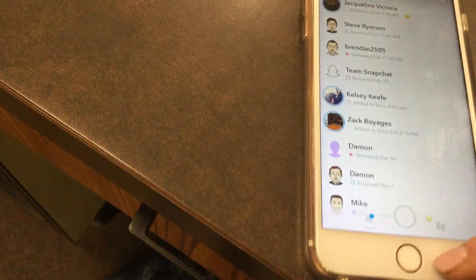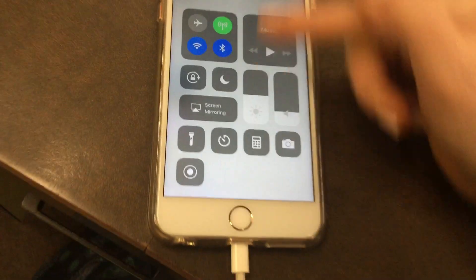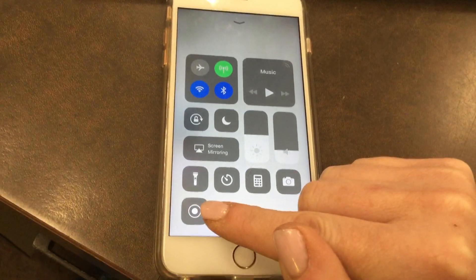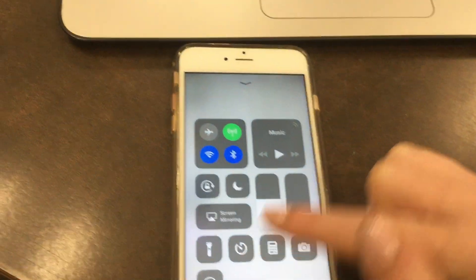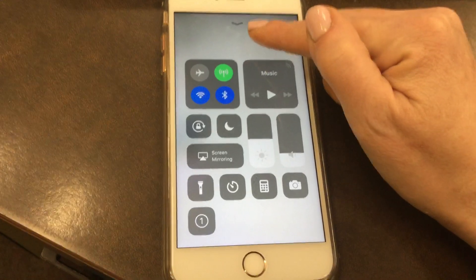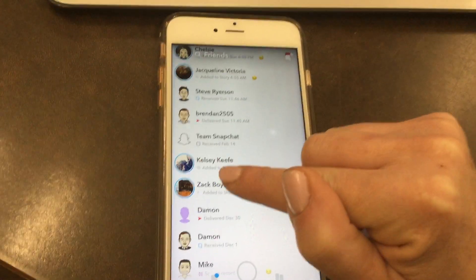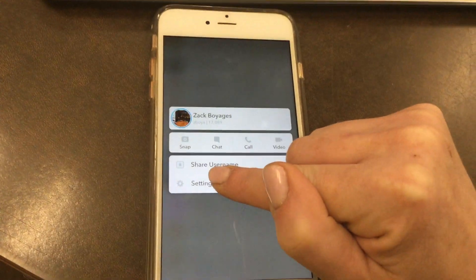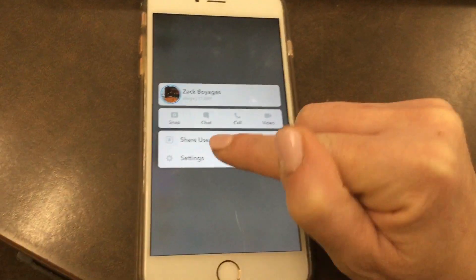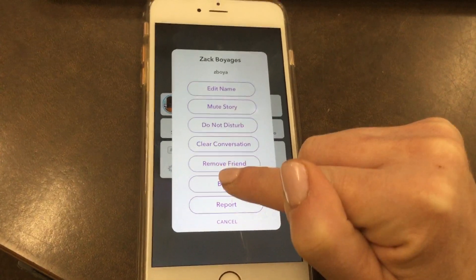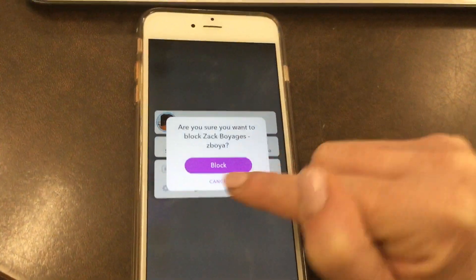From here, swipe up on your phone in order to bring up the screen recorder. Tap on the screen recorder — it's going to count down three, two, one. Then swipe down and hold your finger on somebody's name, tap on settings, and then tap on block.